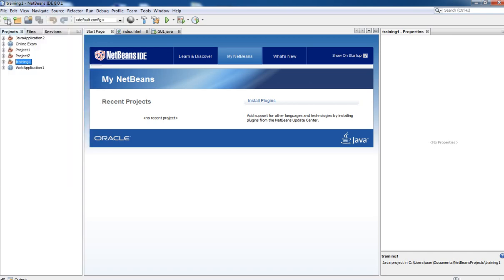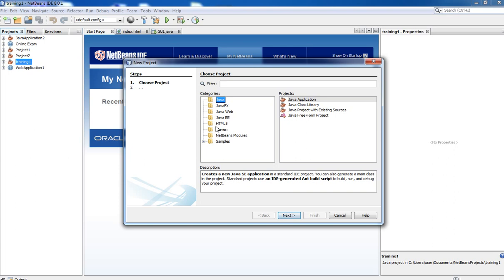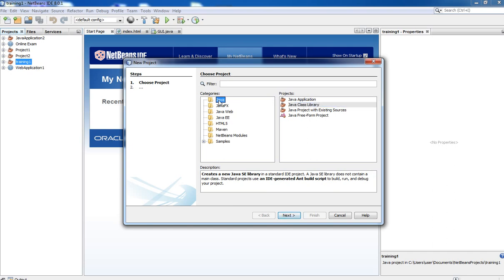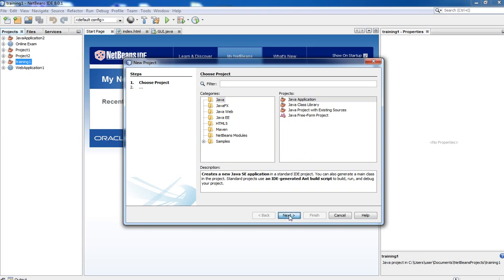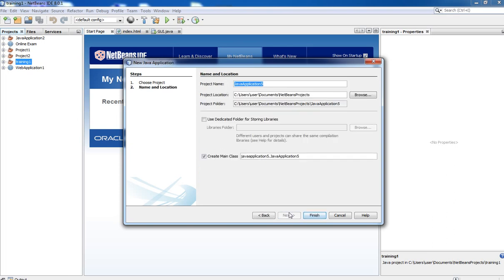Then there are two options: one is Category and the second one is Project. From the Category option you will need to select Java, and from the right side under Project you have to select Java Application. Now you have to click on the Next button.